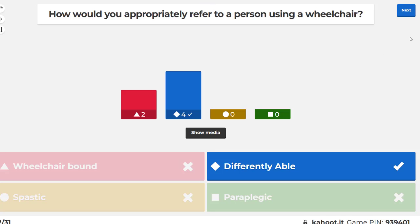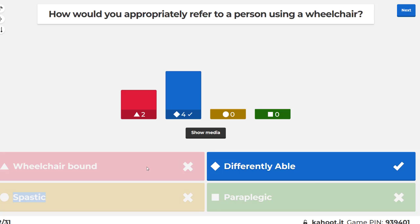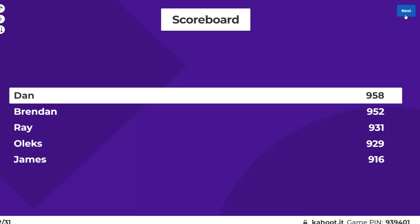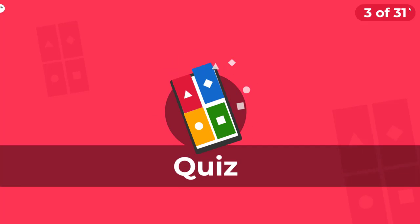How would you appropriately refer to a person using a wheelchair? You would not use 'wheelchair bound' — some people find it highly offensive. They're not tied to the wheelchair, they're not bound to the wheelchair. 'Spastic' used to be a term but it turned into a playground insult; now it's referred to as cerebral palsy. 'Paraplegia' is a very particular condition, not a general term.